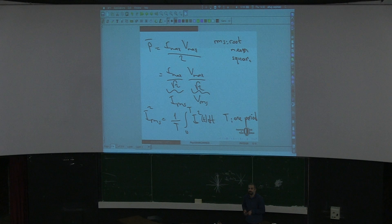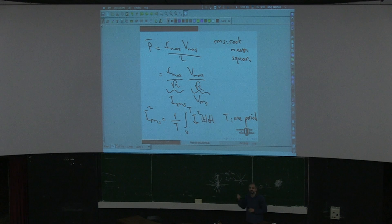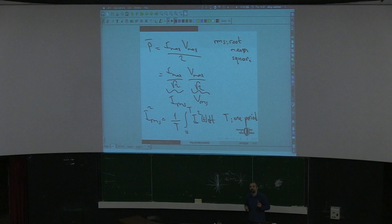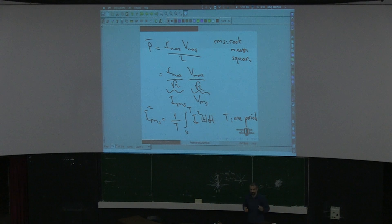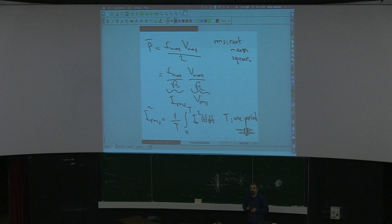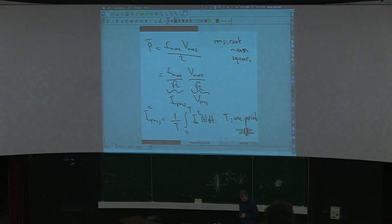Any questions before you go to the break? The exam includes all of this — capacitors and the resistor material. We will not be starting a new chapter, but we still have one more hour to review what we had done from the beginning of the semester. See you after the break.